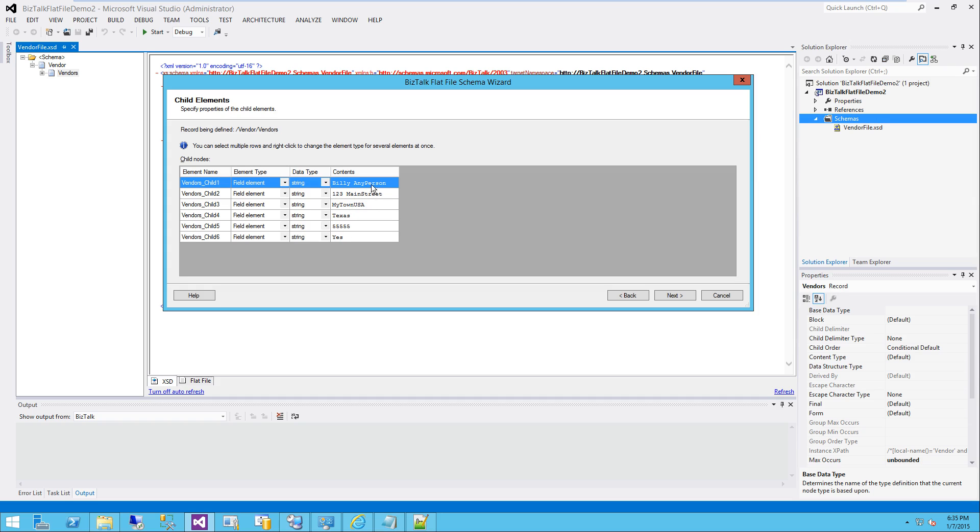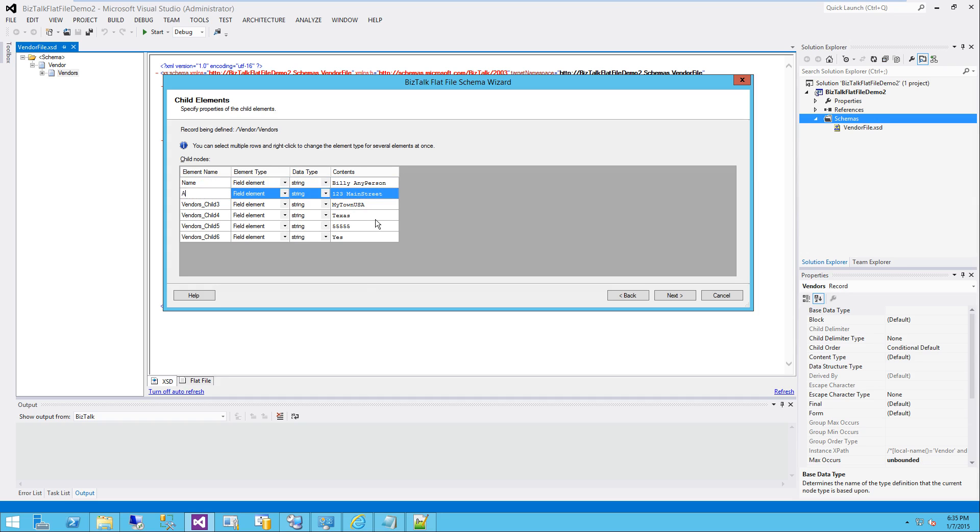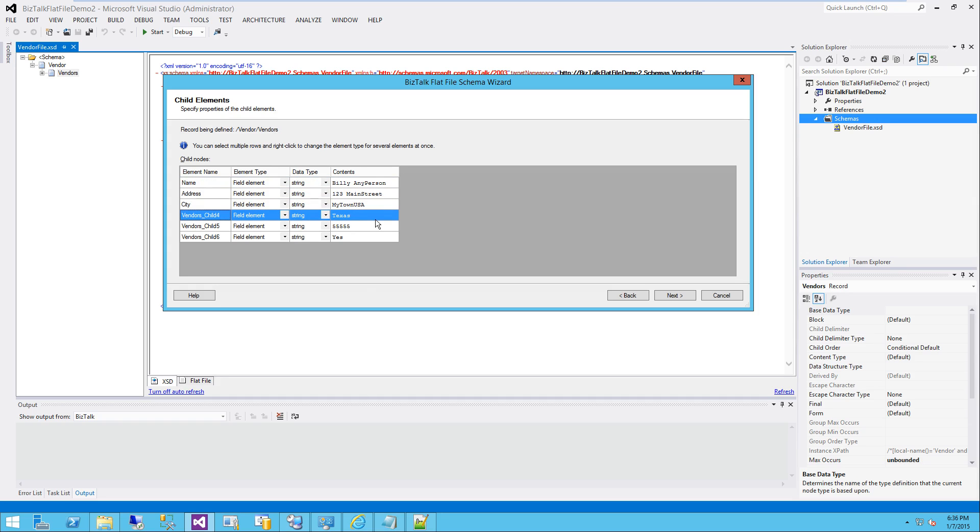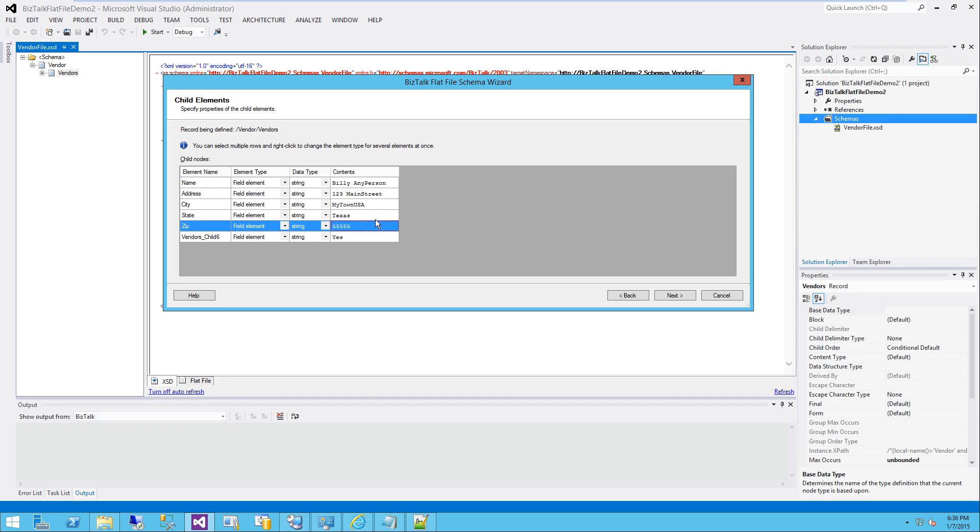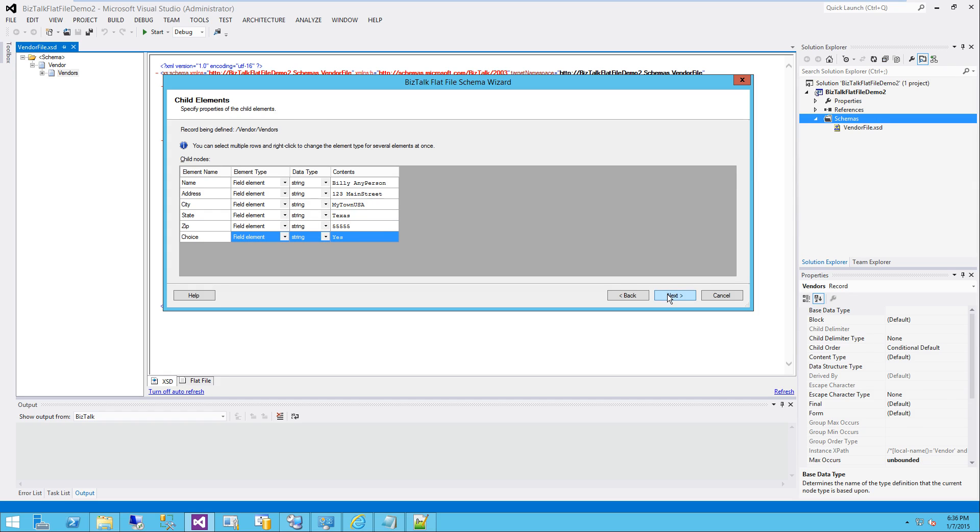So now it's going to go ahead and chop it up. It wants to know which each one of these elements are. So I'm going to go ahead and name each element for my schema here. Address, city, state, zip. And we've got a choice. And you can go ahead and define your data types if you'd like. I normally keep these all as strings right now and worry about typing later on. Next.